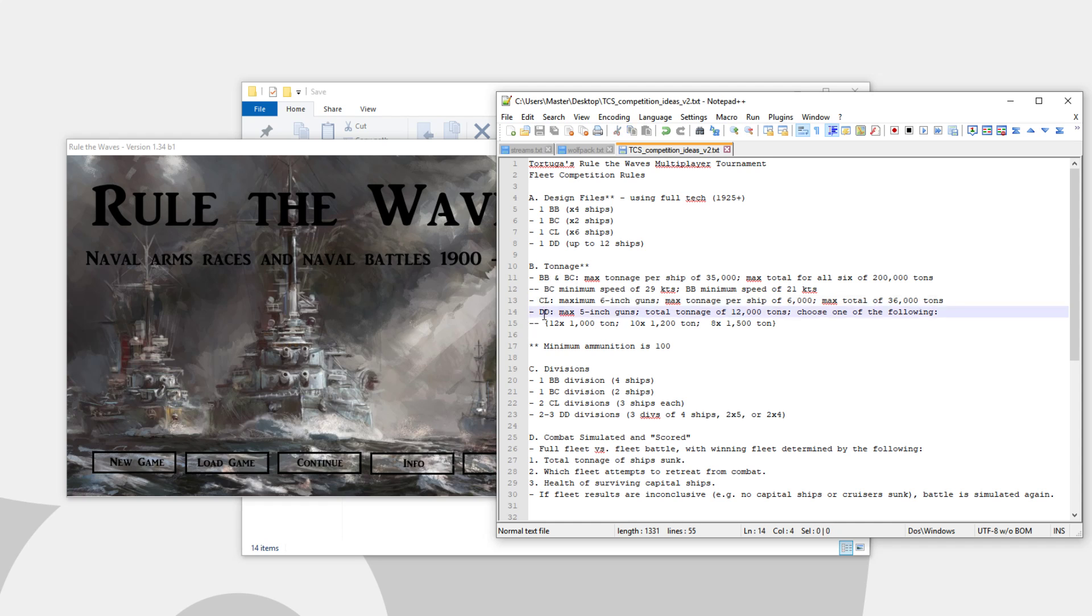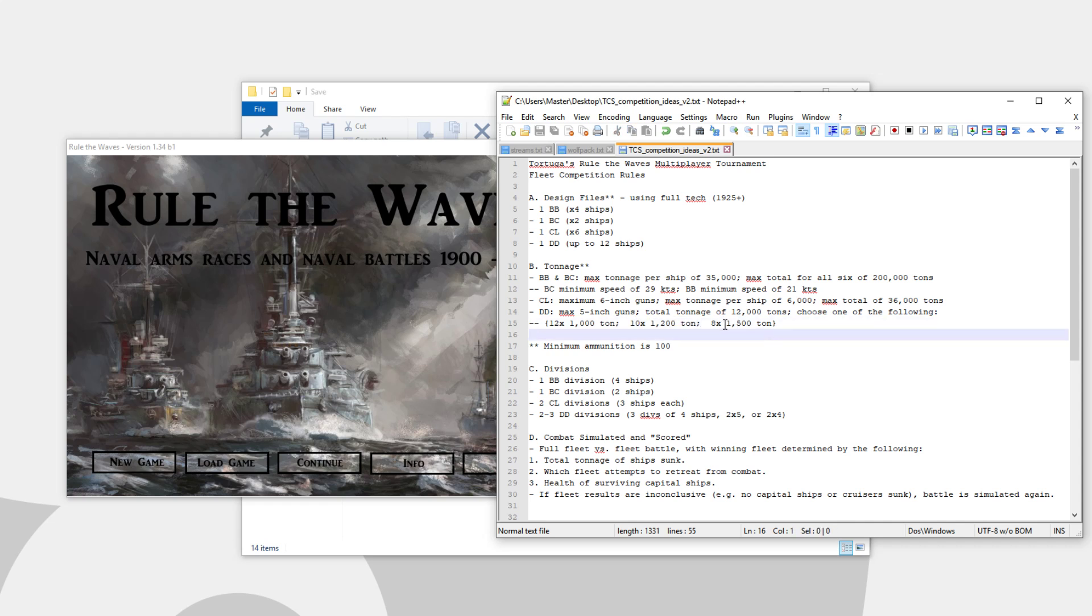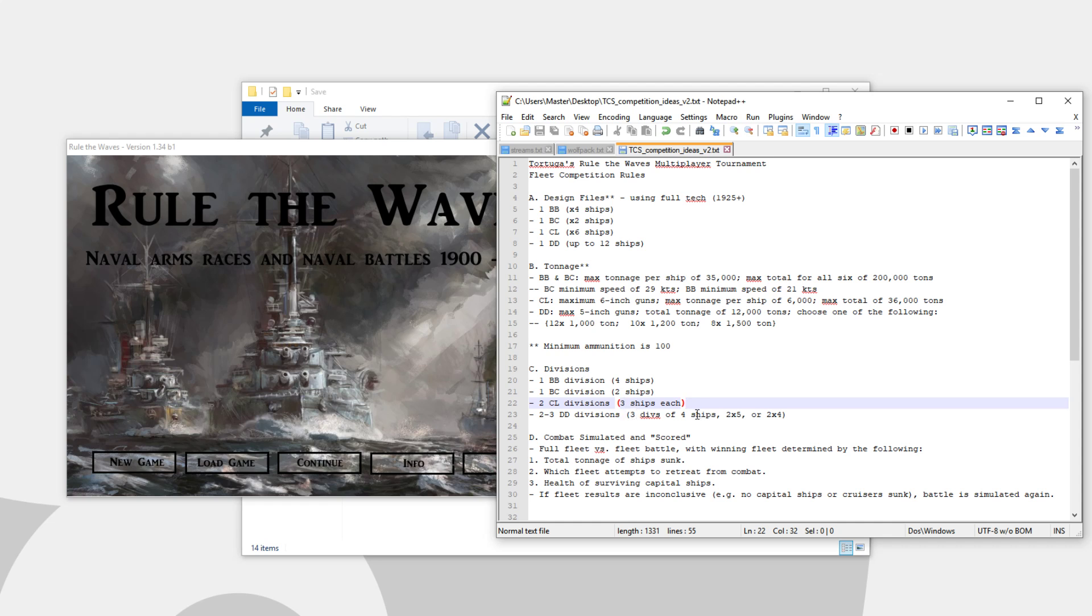I am also giving you a little bit of room to play with the different destroyers. Maximum 5-inch guns, total tons of 12,000 tons. You can do this in three different ways. You can go with a 1,000-ton destroyer, and you'll be allowed 12 of them. You can go with a 1,200-ton destroyer, and you'll be allowed 10 of them. Or you can go with a 1,500-ton destroyer, and you'll have 8 of them.